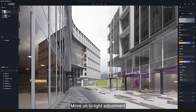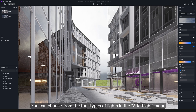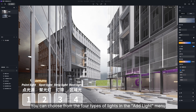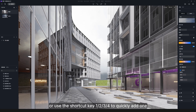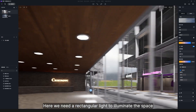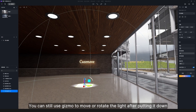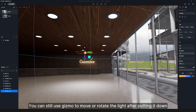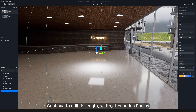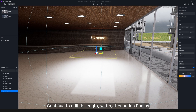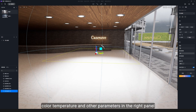Move on to light adjustment. You can choose from the four types of lights in the light menu, or use the shortcut keys 1, 2, 3, and 4 to quickly add one. Here we need a rectangular light to illuminate the space. You can still use the gizmo to move or rotate the light after putting it down.